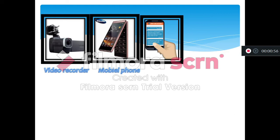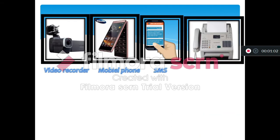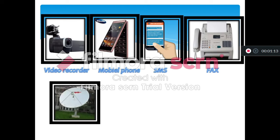Repeat after me please. SMS. Perfect. Now, the name of this image is a fax. Everybody, repeat after me. Fax. Perfect. That's great. Next.